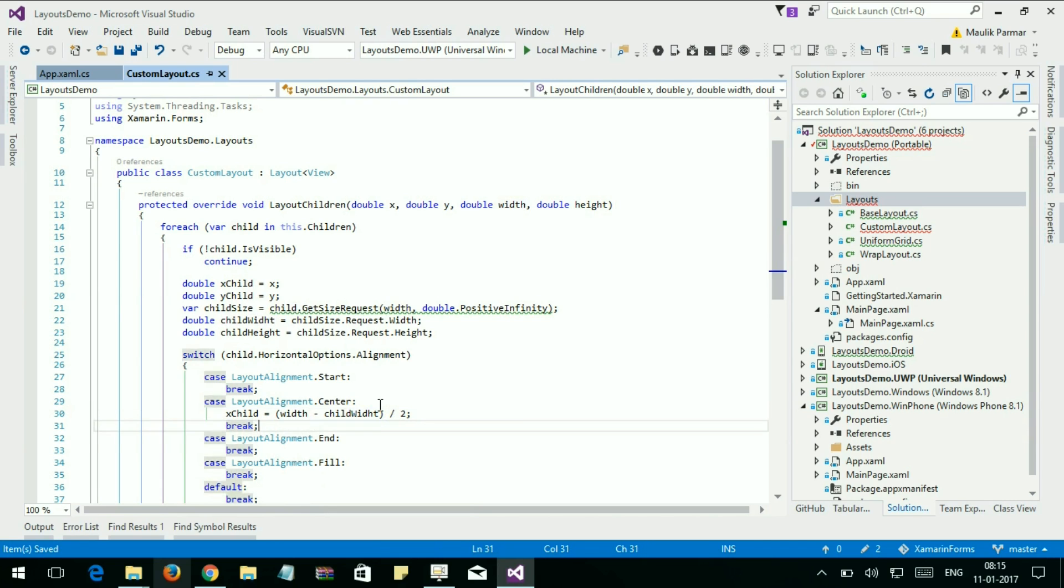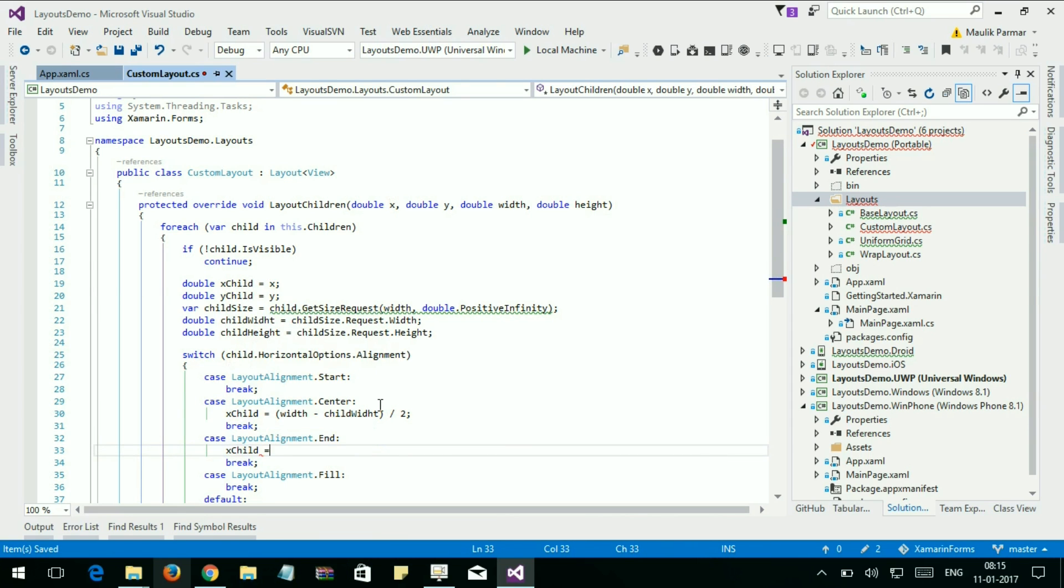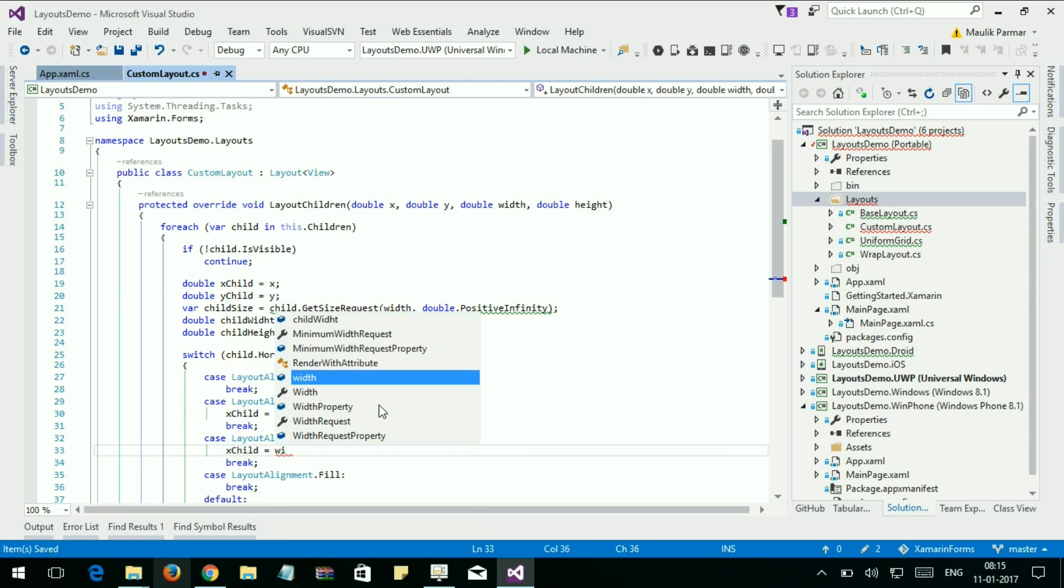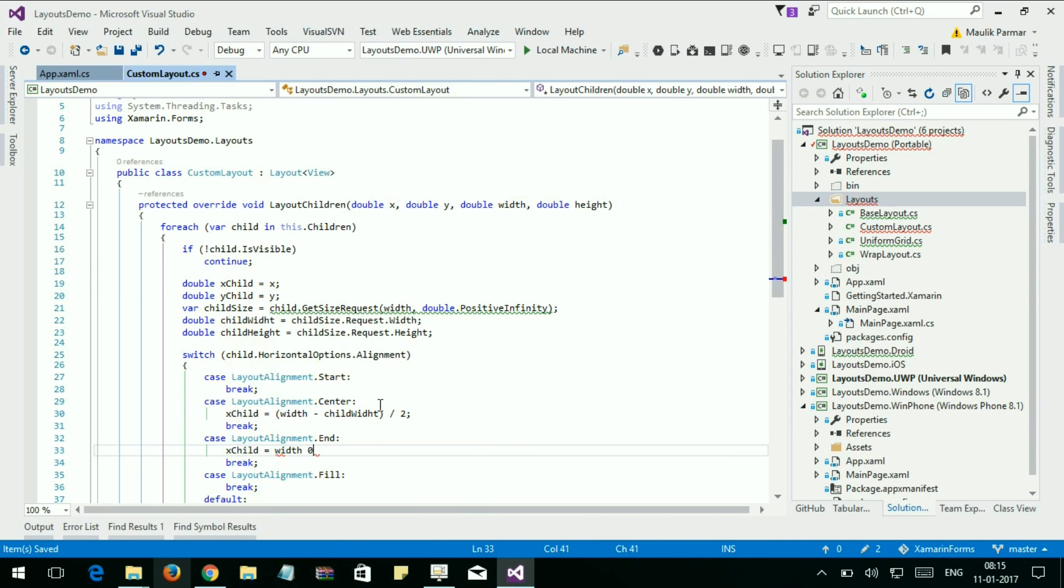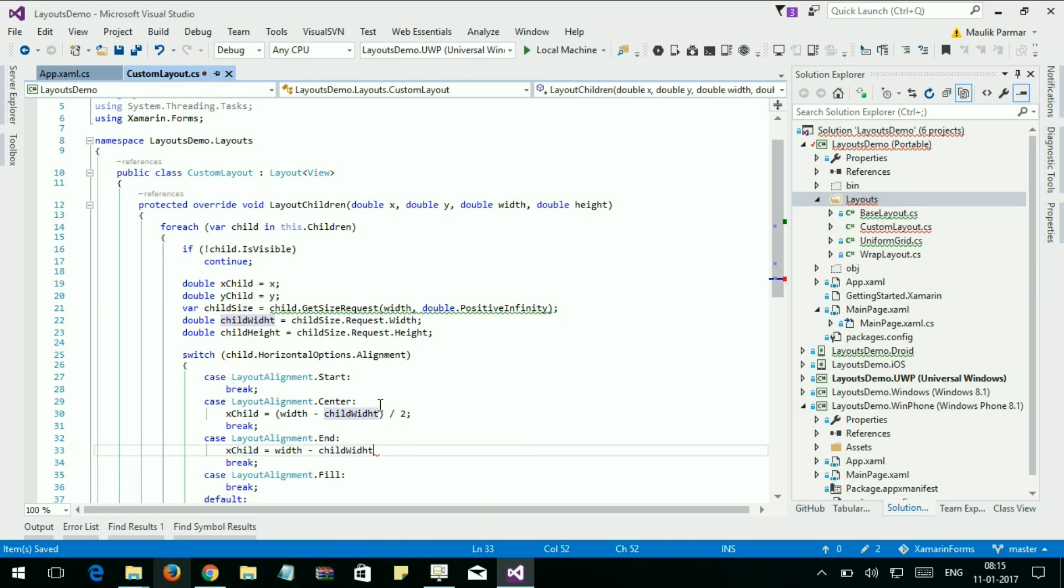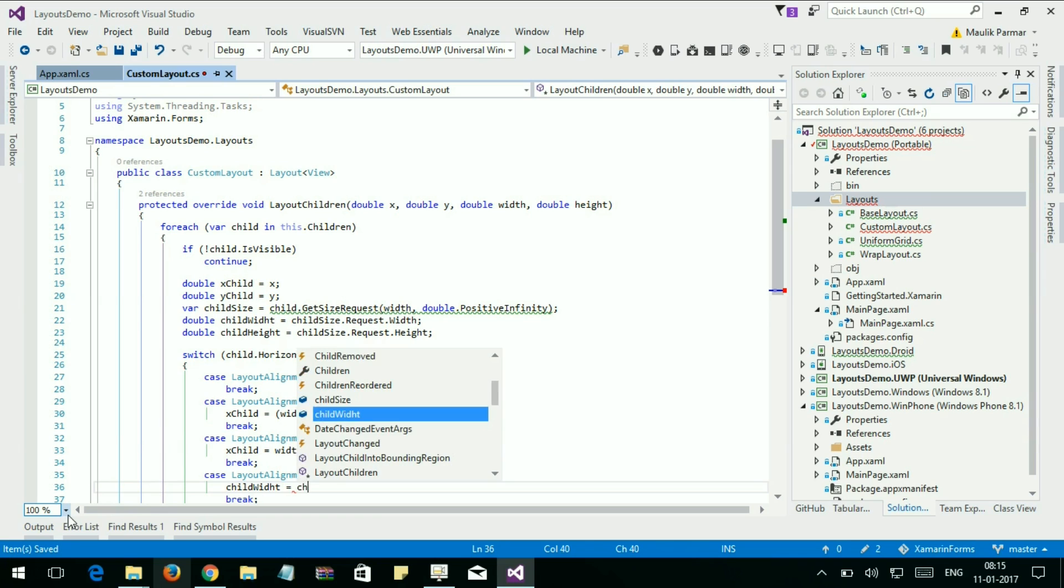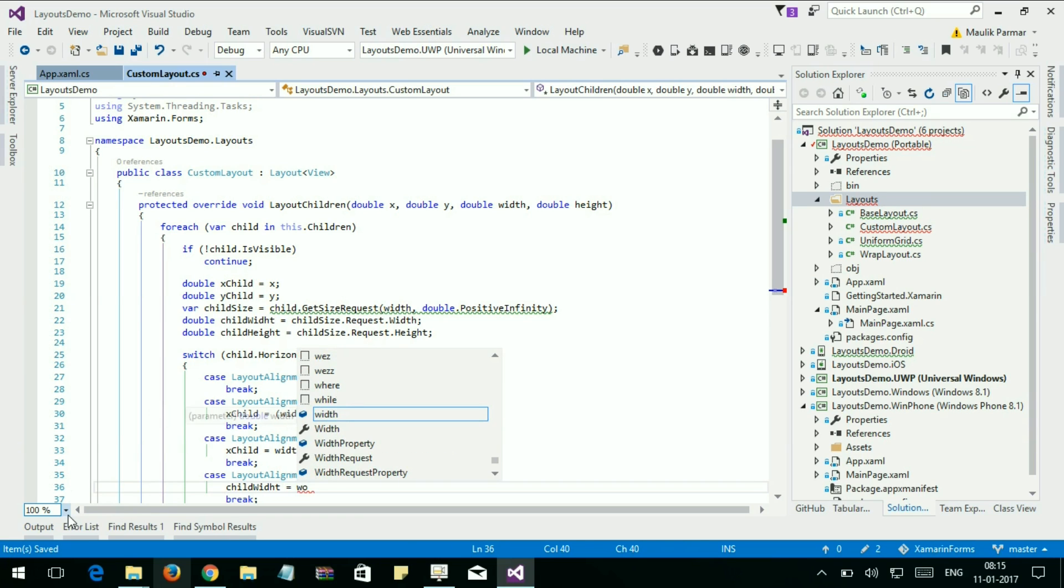And let's set the End position. The xChild is equal to width minus childWidth. And for Fill, childWidth is equal to width.